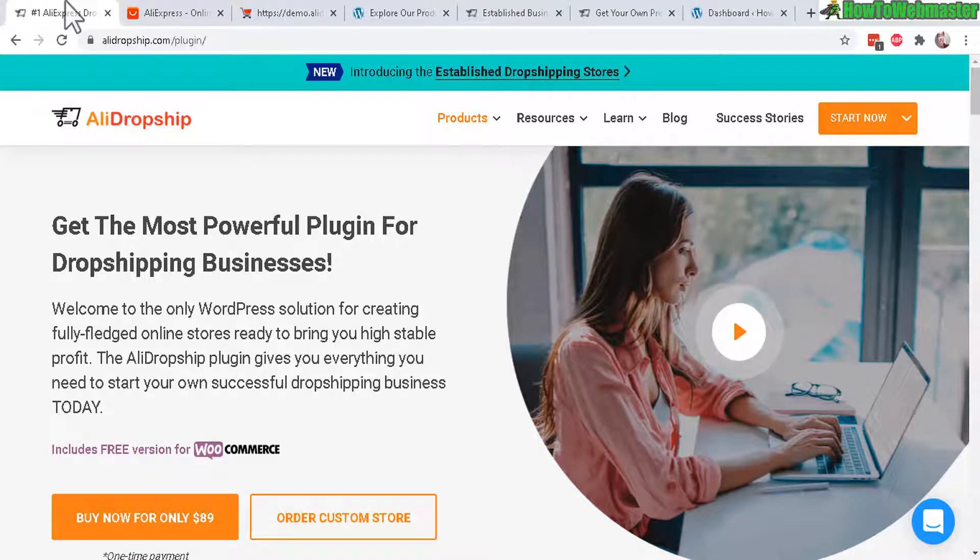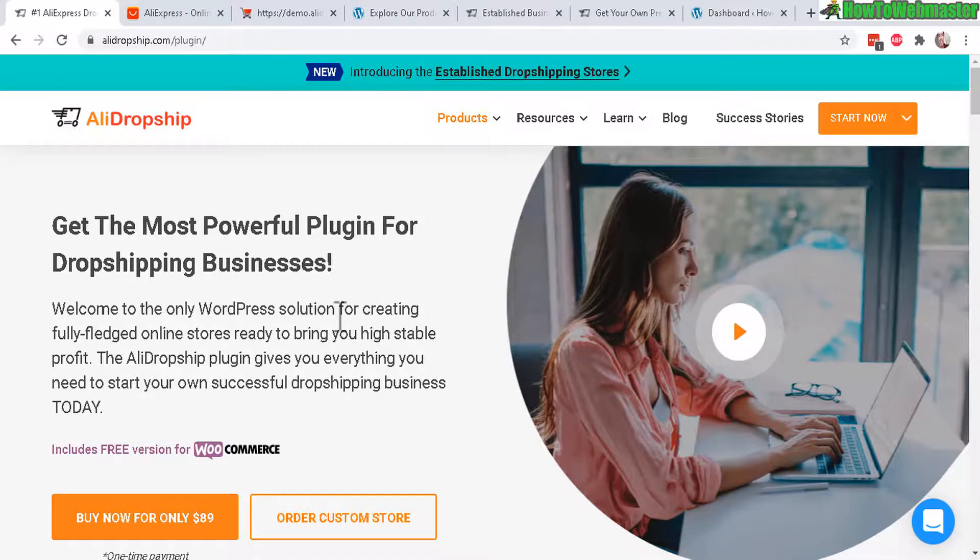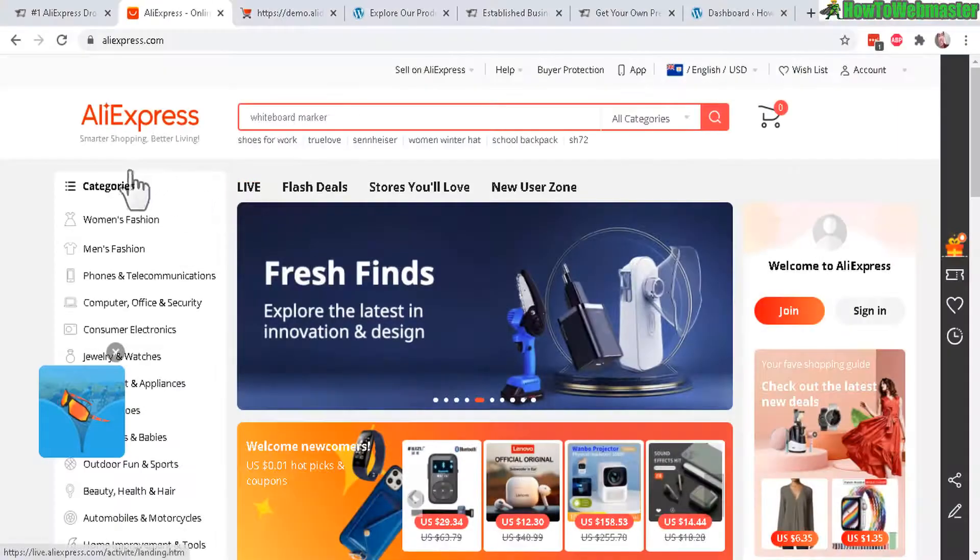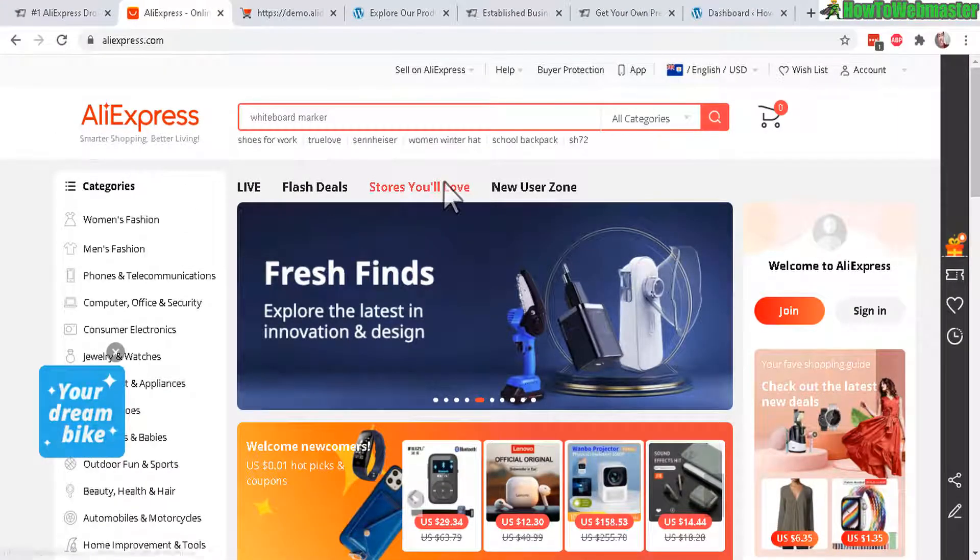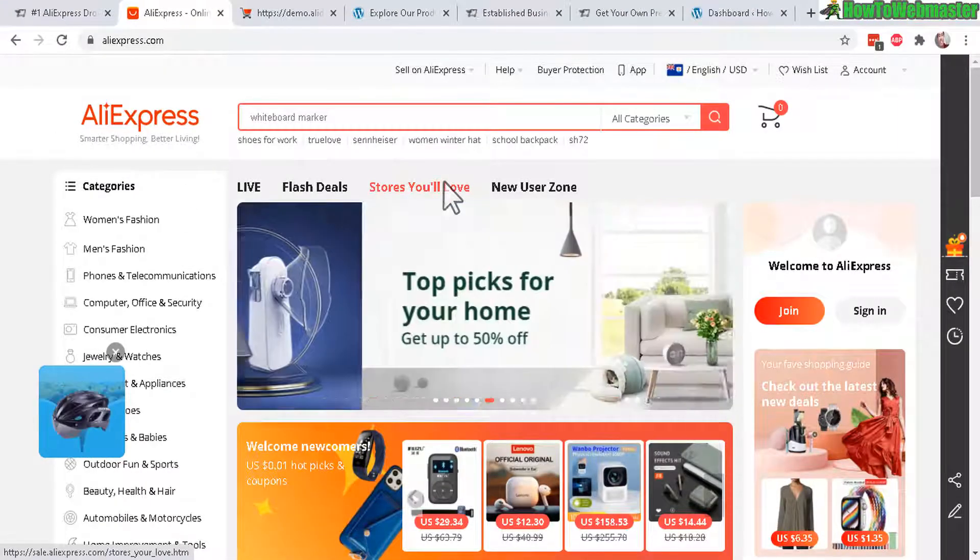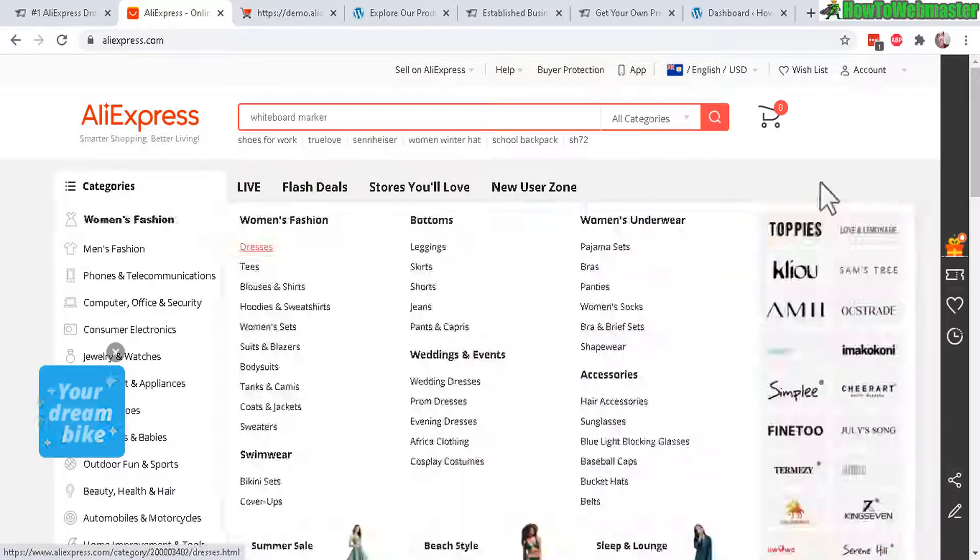Hello and welcome to How to Webmaster. Today I will be reviewing AliDropship. This is a WordPress plugin to set up your own dropshipping site. And for those that don't know what AliExpress is all about, it is pretty much the Amazon of cheap Chinese products.